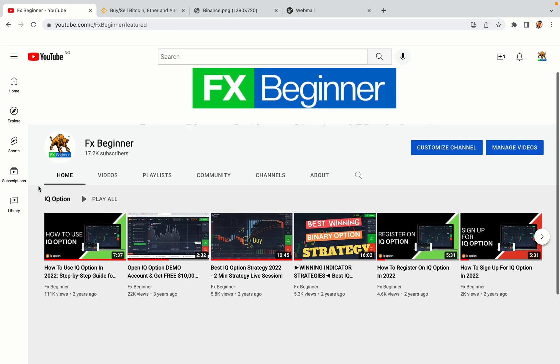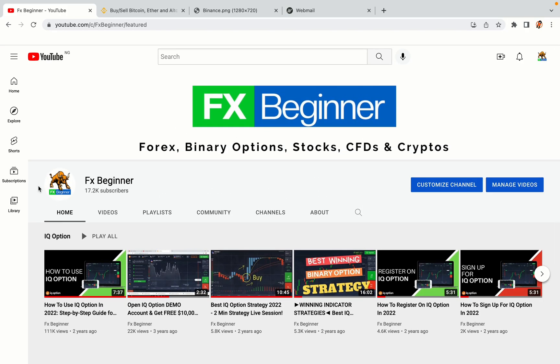Hello my fellow traders and welcome to FX Beginner, the largest Forex, Crypto, Stocks, Binary Options and CFD Resource Channel for Beginners.